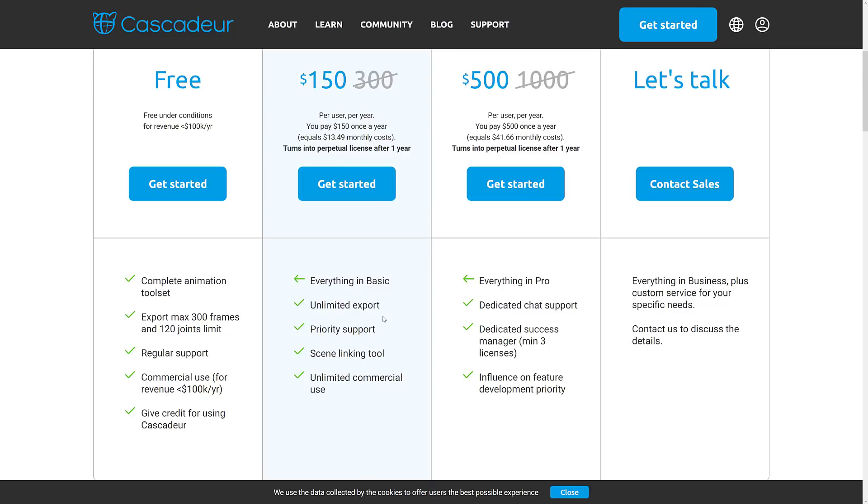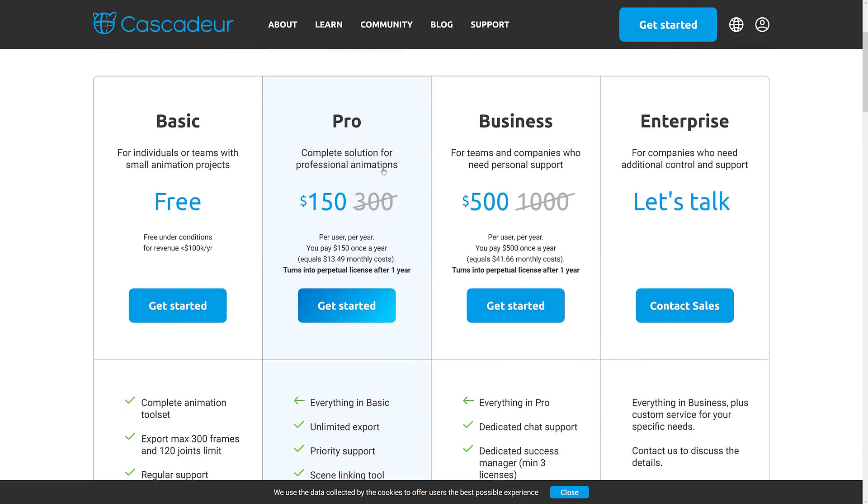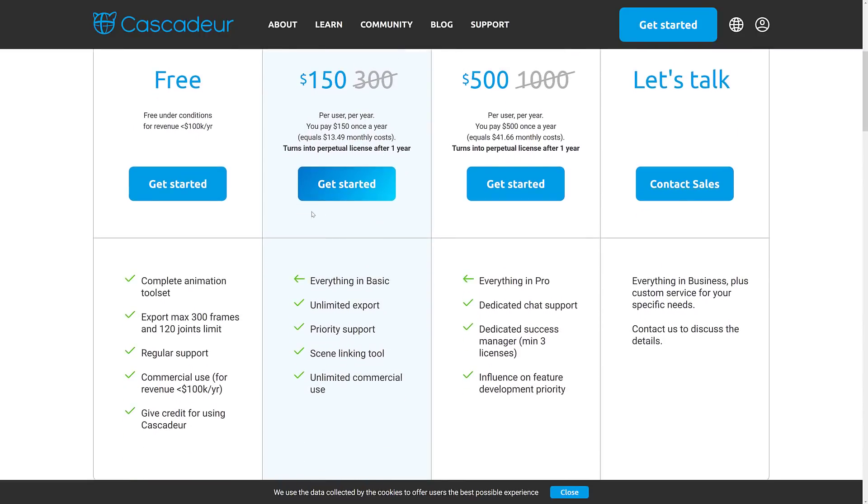But you do have to give credit that you used Cascadeur. For all other tiers, that is optional. And here, if you jump up to the $150 a year Pro tier, you get everything there. But you get rid of these limitations. So you get unlimited export at this point in time. And you get priority support. And you get a scene linking tool. And then from there, we jump up.